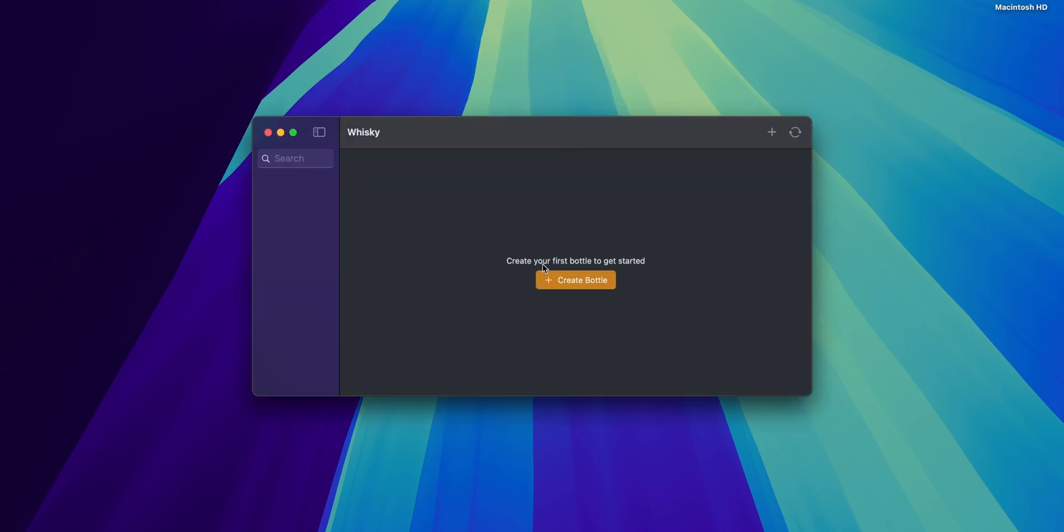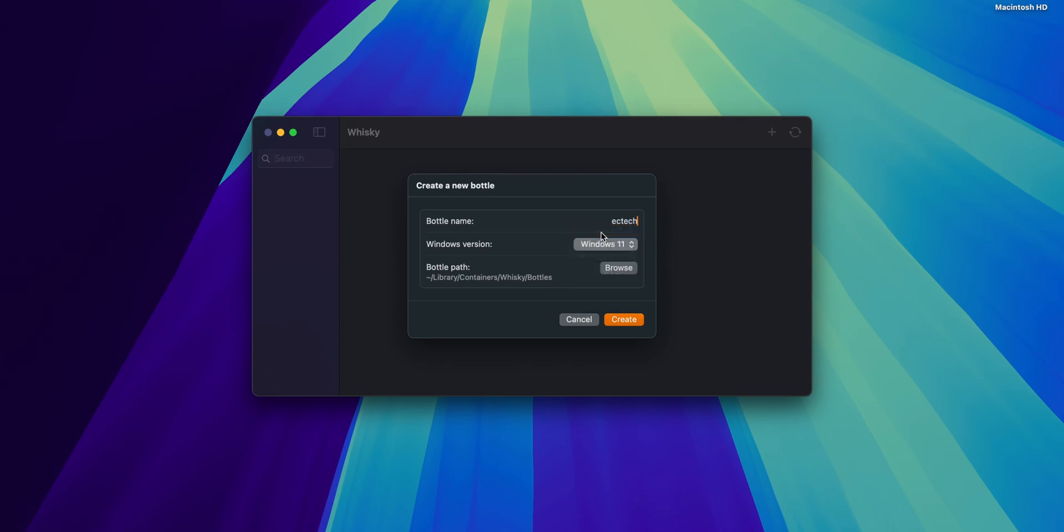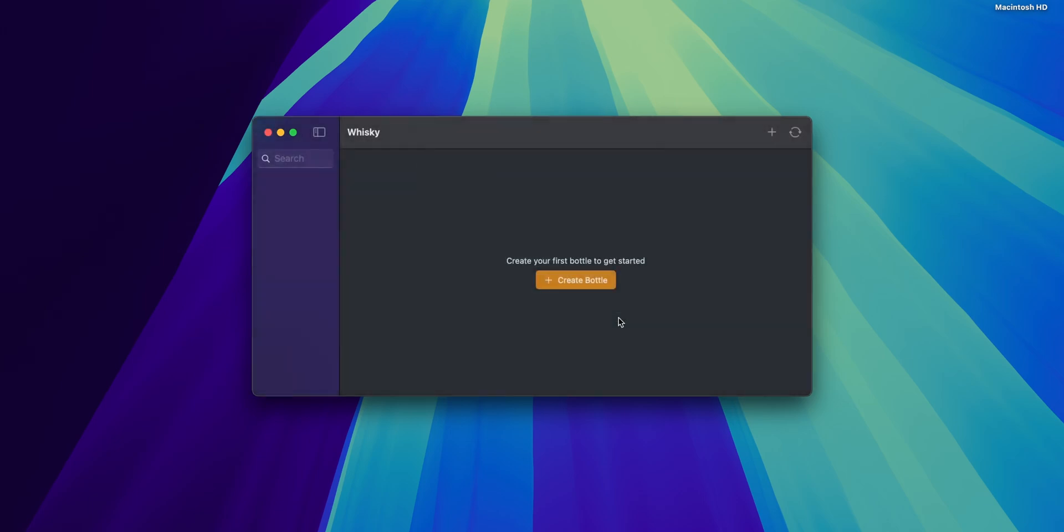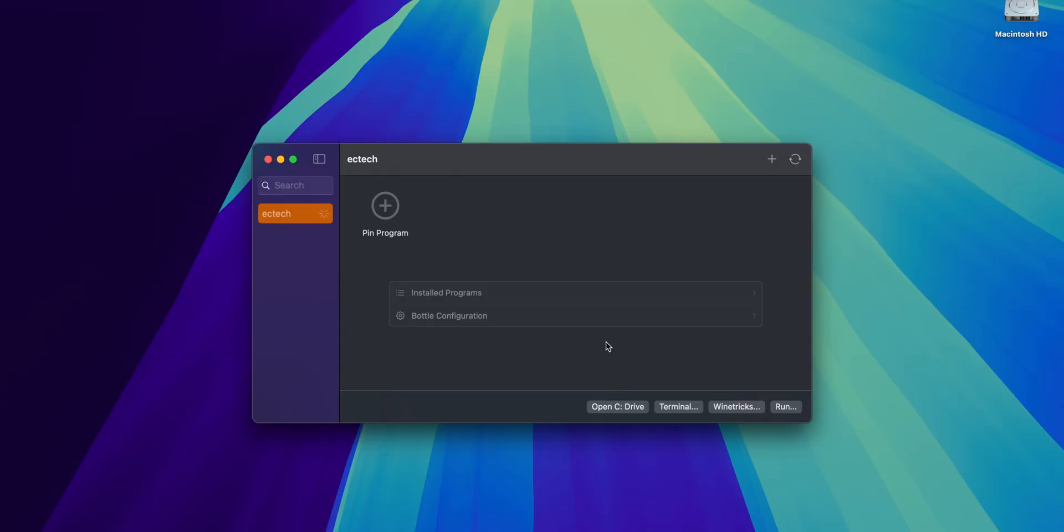Now you want to create your first bottle to get started. So you want to click to create bottle. As a bottle name, let's say any name that you want, for example EasyTech. In here you can change the version of Windows that you want to use. In my case I'm going to select Windows 11 and this is the bottle path. You can leave it as it is. Click into create and now you have here your first virtualization of Windows.